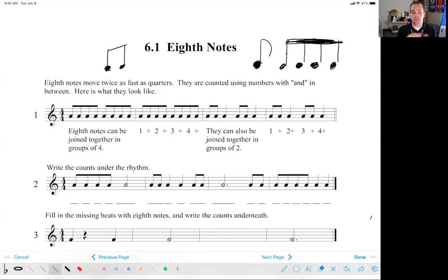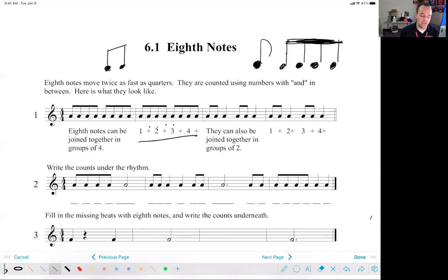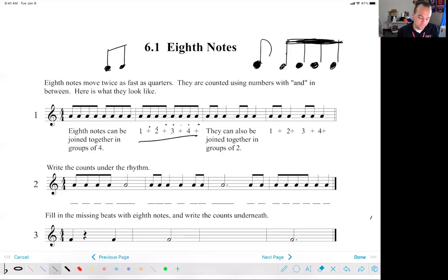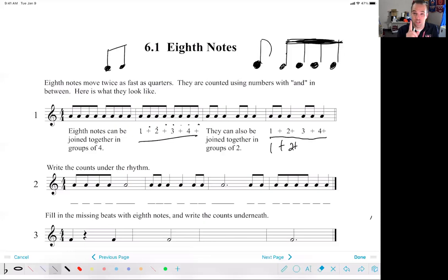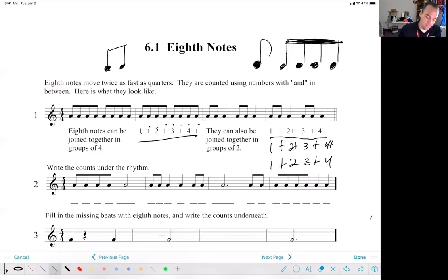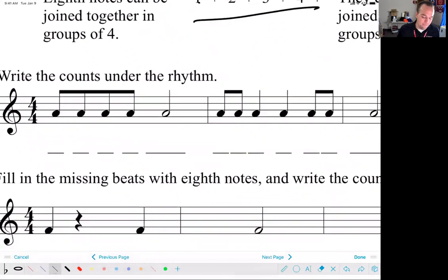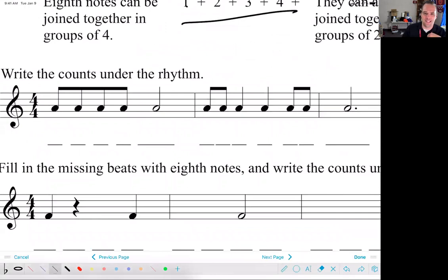When we count them, no matter whether they have flags or beams in groups of two or groups of four, none of that matters for counting. They all work the same way and take up half of a beat. So we count: one and two and three and four and. When we have quarter notes they take up one full beat, so when writing counts with eighth notes in play, you write 'two and' close together so it's clear that's just for that one note. It's also acceptable to just write the number and imply the and.